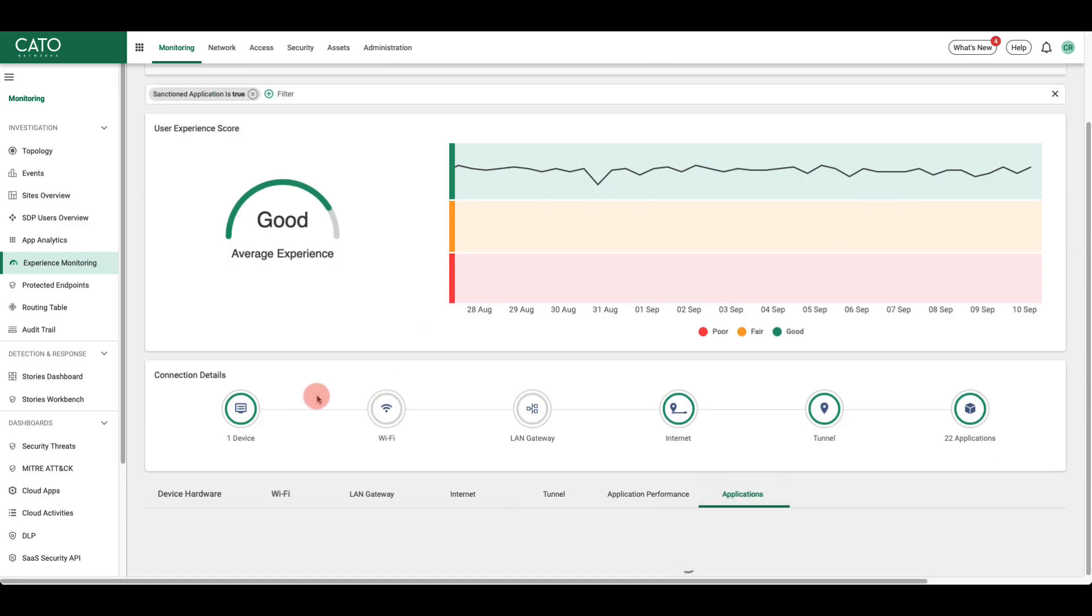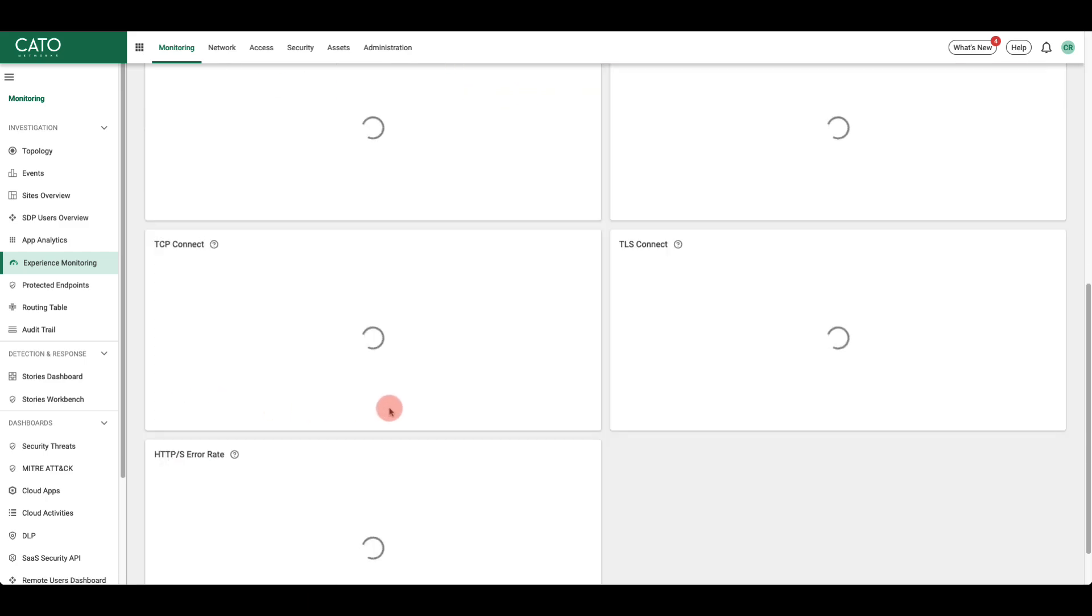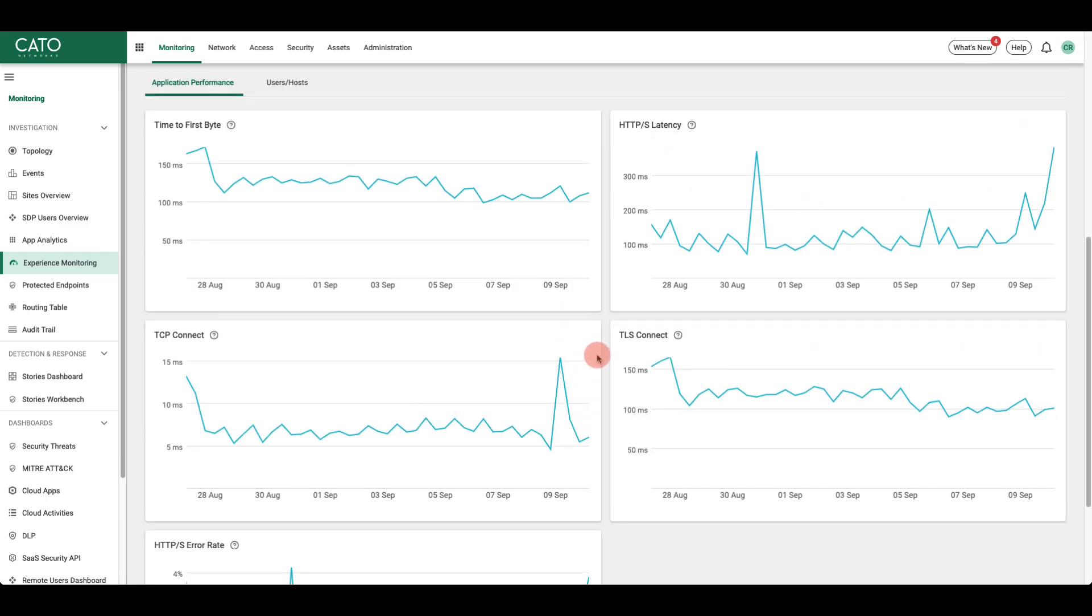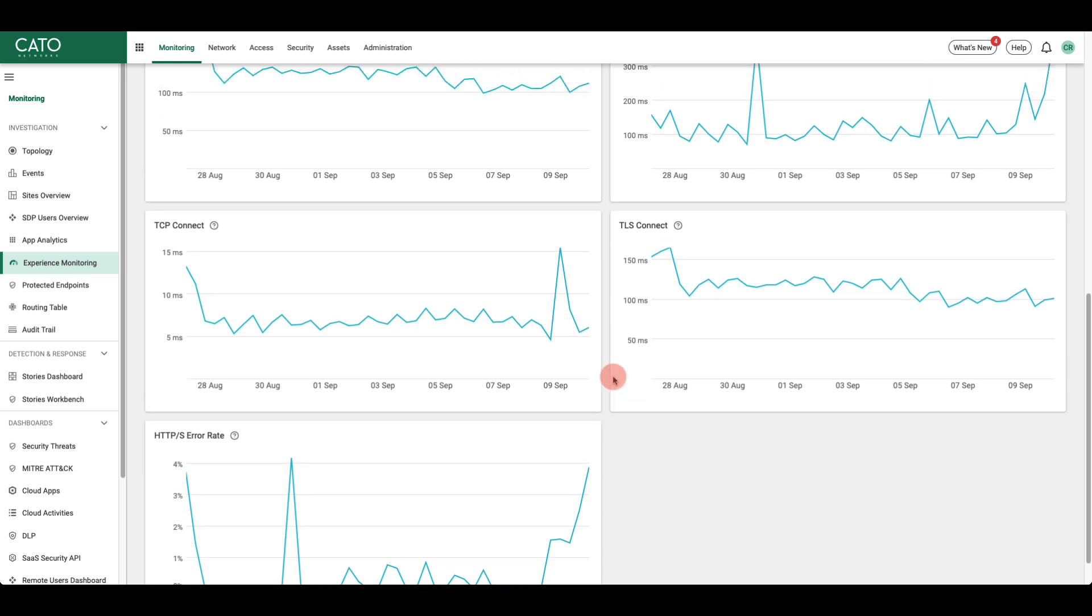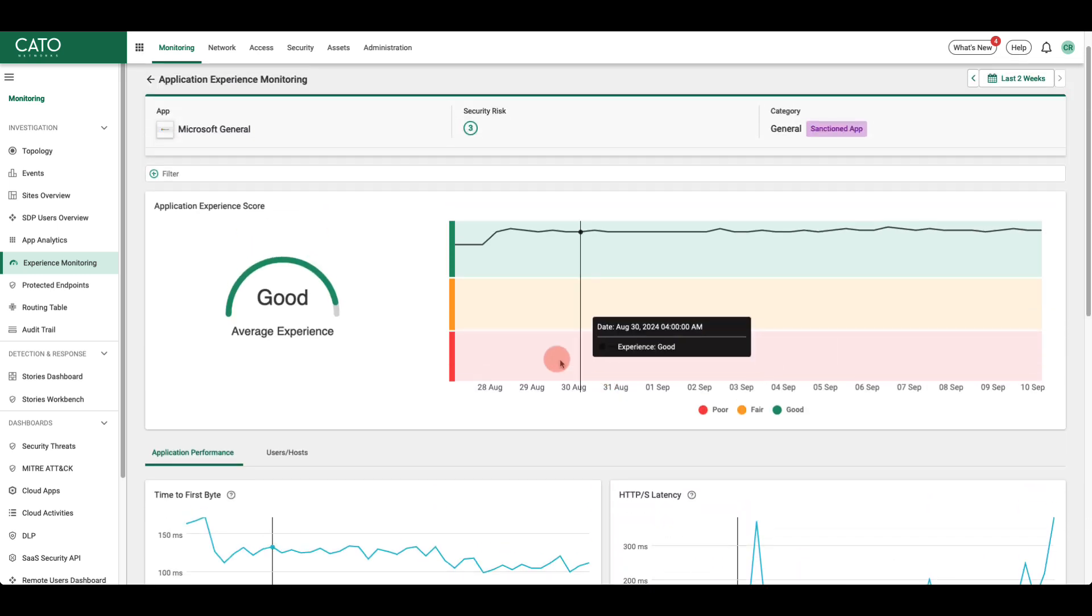For the application, we look at things like time to first byte, latency, and error rate. These factors give you an idea that the application itself is having issues.